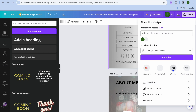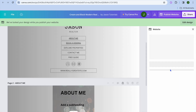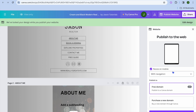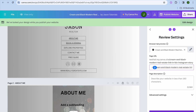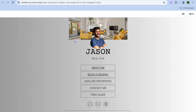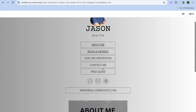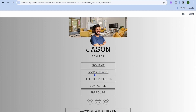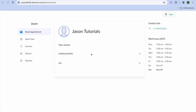Once you're finished, tap on 'Share' in the top right-hand corner, tap on 'Website,' then 'Convert to website,' tap 'Continue,' then 'Publish.' After a few seconds you'll be provided with a link you can share. When someone taps 'About Me' they'll be redirected to the About Me page, and if they tap 'Book Viewing' they'll be redirected to your Setmore booking calendar. Hope you found this tutorial helpful — let me know in the comments if you need any further assistance.